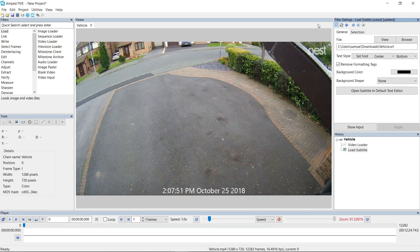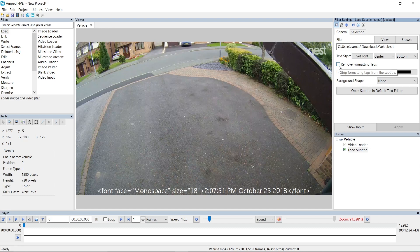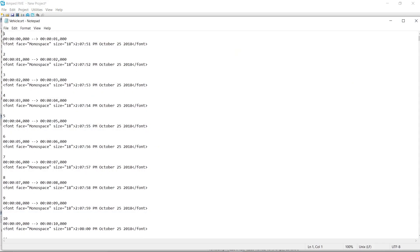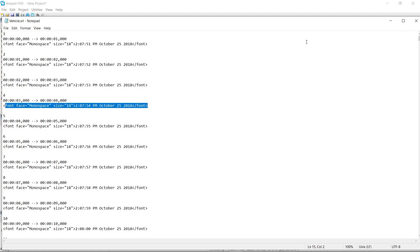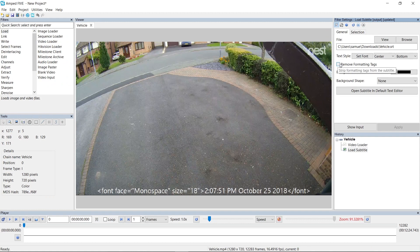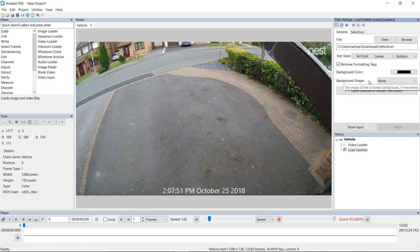Let's take a look at how this will work for you in 5. Here you can see we've got a video loader and the load subtitle filter. In this subtitle file, we've got the timestamp information for this video. The problem that we would face if we tried to load this using load timestamp is that in the subtitle stream, you've got these formatting tags. You can see here these formatting tags, and if we look at this in the text editor, you can see them quite clearly — the font size tags. So by adding the load subtitle instead, we can use the remove formatting tags option here, and by default this is going to be on for you.